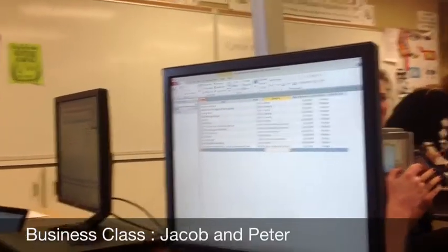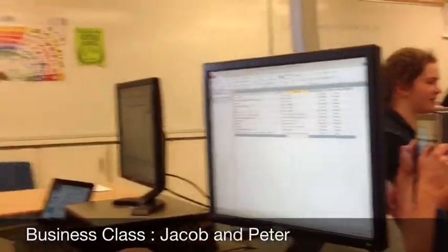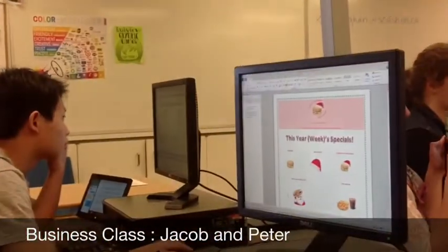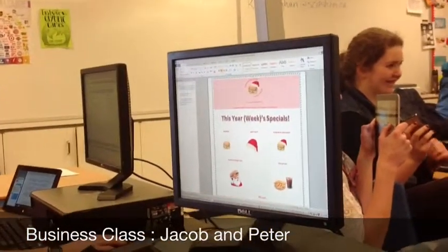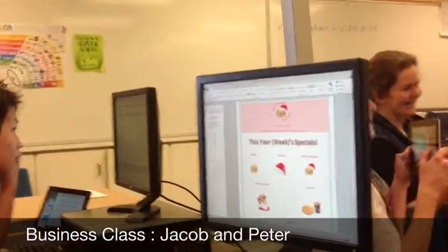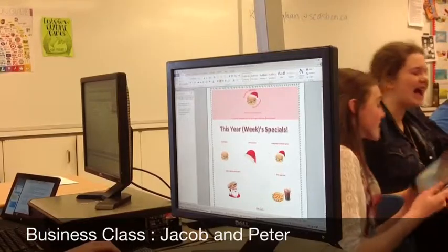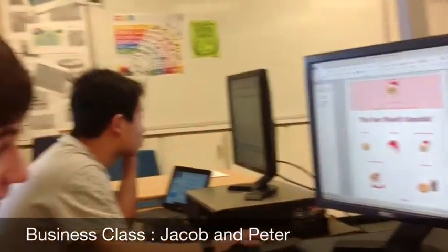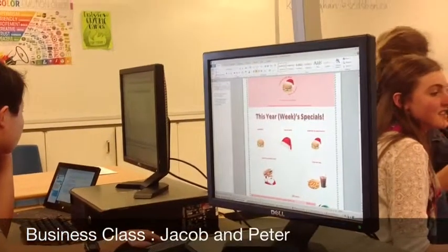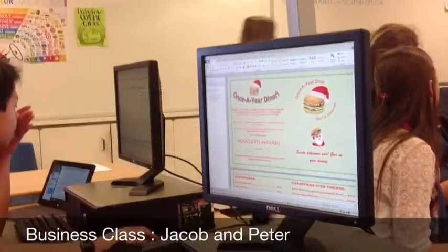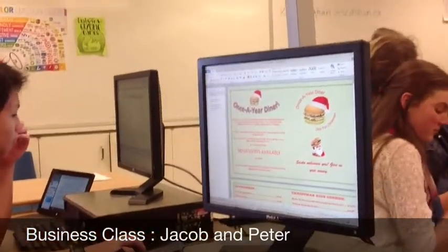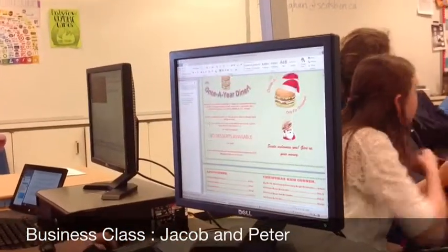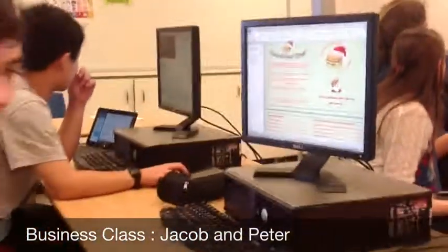And then finally, the big project was we made a restaurant — we made different things for a restaurant. I had a lot of fun with this. This is the flyer for my restaurant. The restaurant's only open on Christmas, because I thought that would be good. We got a menu as well. It really sort of tested what I can do, and I had a lot of fun doing it.